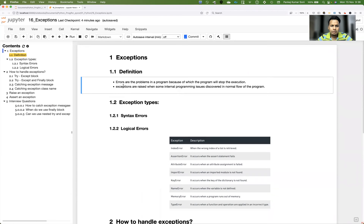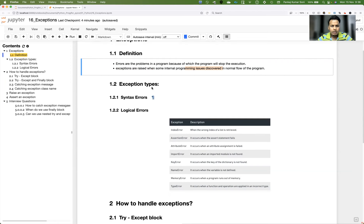Let's see the definition. Errors are problems in a program. Why do errors occur? Maybe due to a syntax error where you're not following the syntax, indentation is missing, or you're trying to use a variable that's not defined. Due to a lot of reasons errors will be there, and due to that exceptions will occur in execution. Exceptions are raised when some internal programming issue is observed in the normal flow.